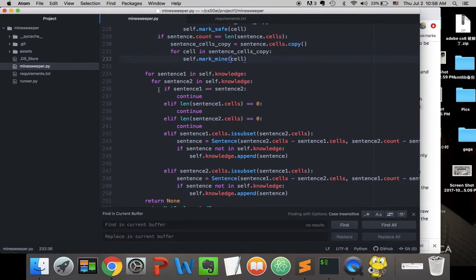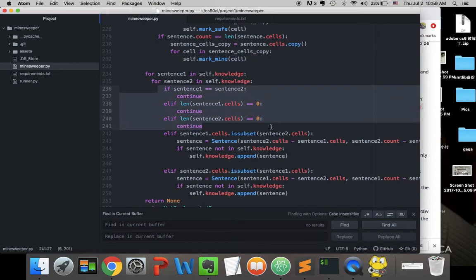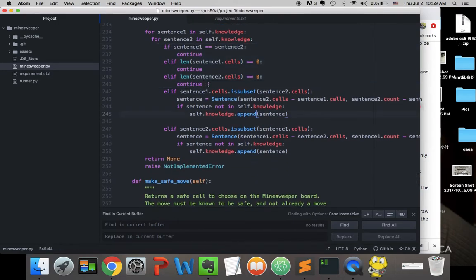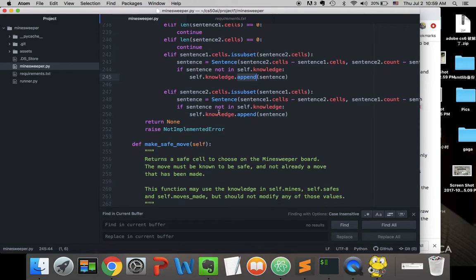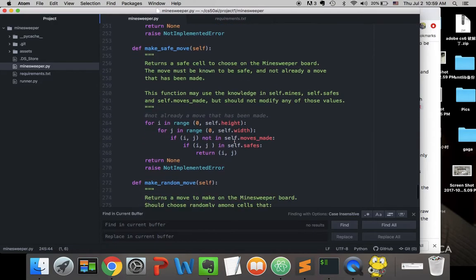We have to rule out a few edge cases: the two sentences being identical, or one of them being an empty set — since the empty set is a subset of every set. We rule out those three circumstances. For valid subset pairs, we subtract them and make sure the new sentence isn't already in the knowledge base before appending it.